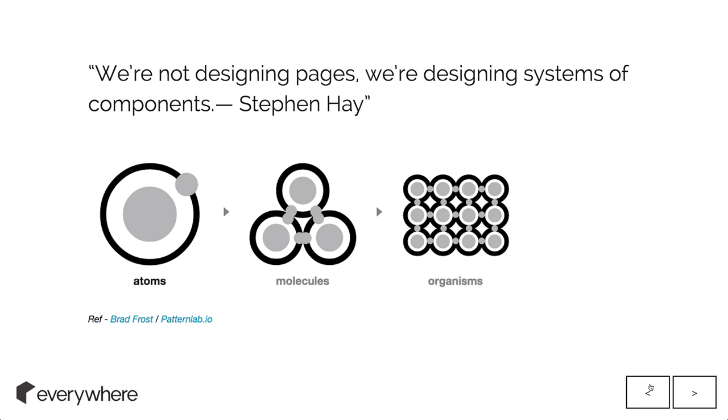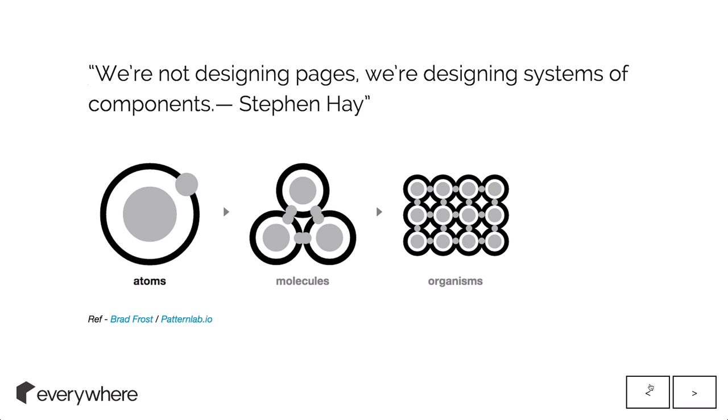It's broken down into three parts: atoms, molecules, and organisms. Brad Frost is one of the guys who really pioneered this idea. Worth checking out his stuff at patternlab.io. He goes on to say atoms, molecules, organisms, pages. But I don't really like to think of pages because things are more going in the way of states.